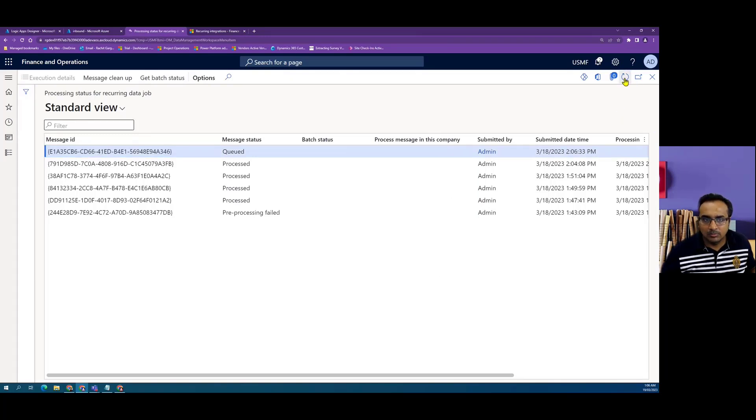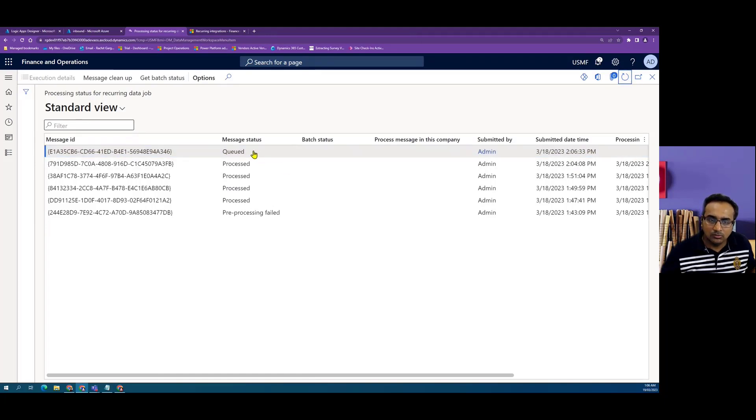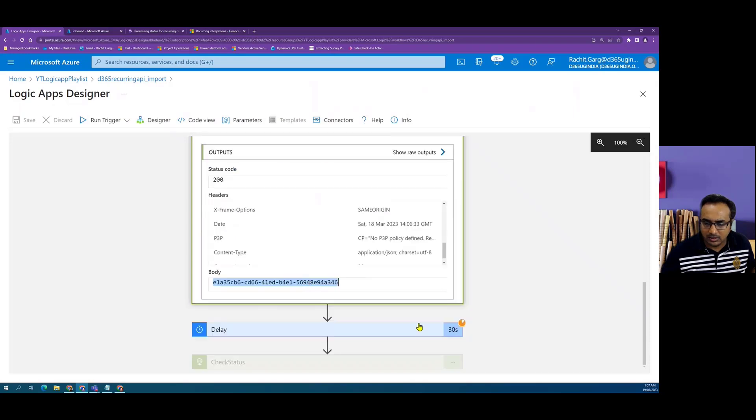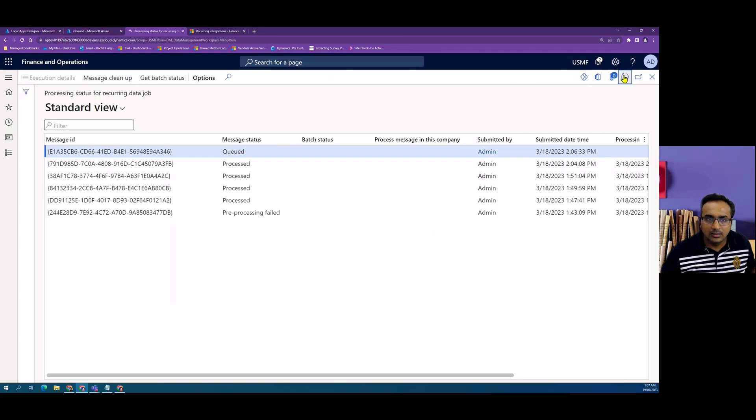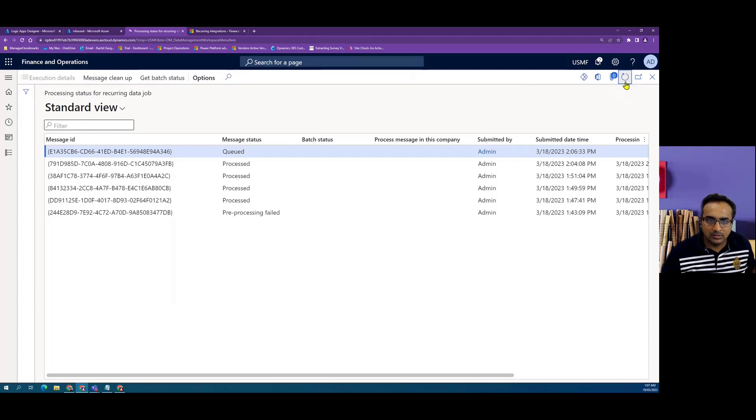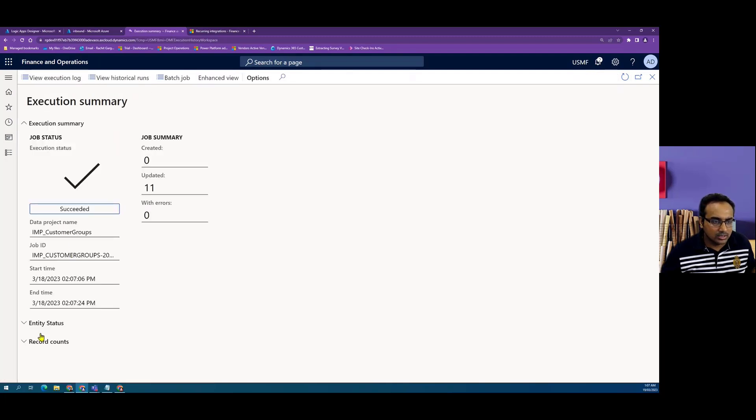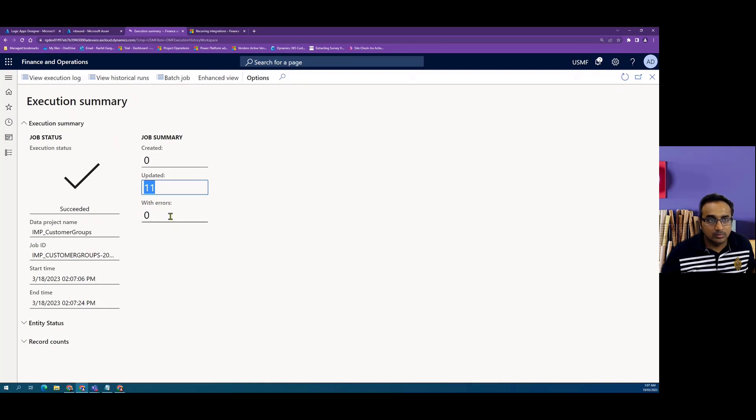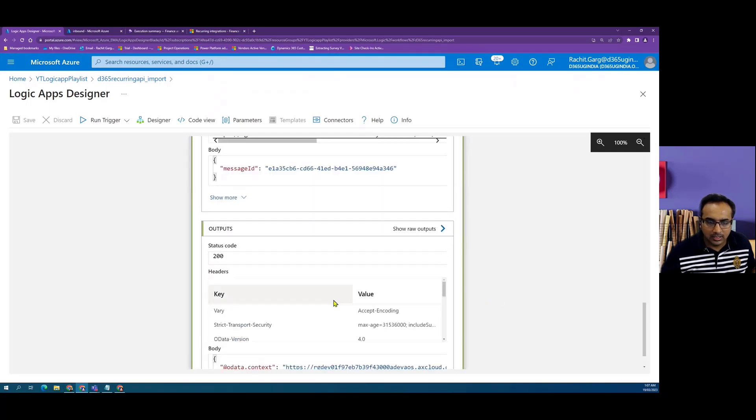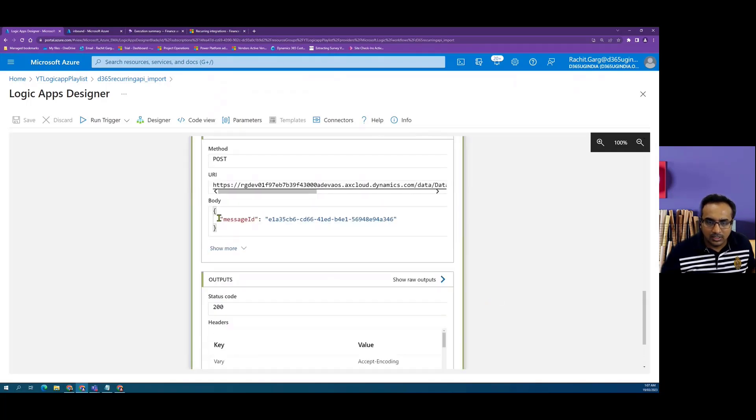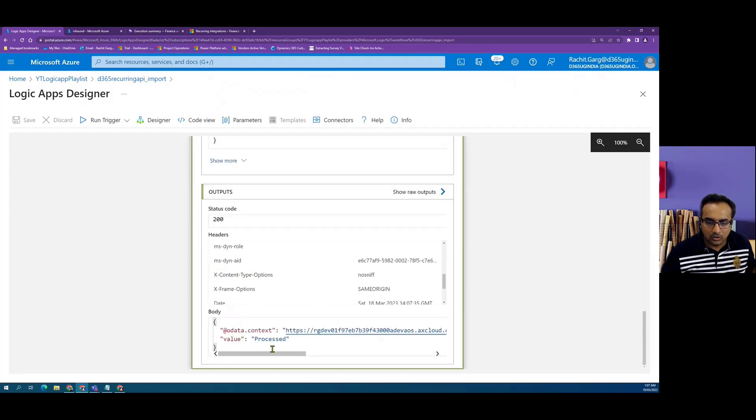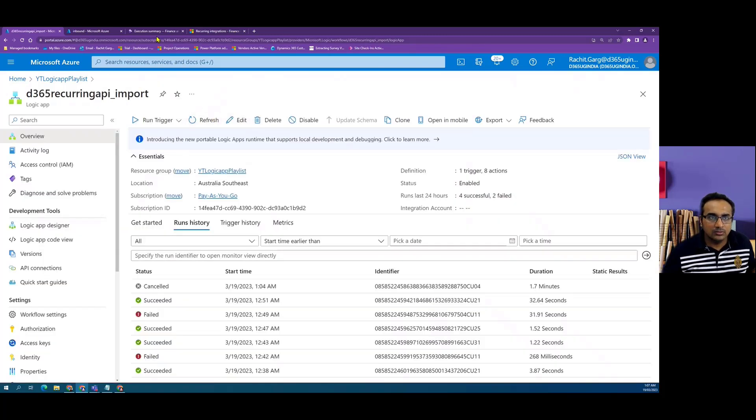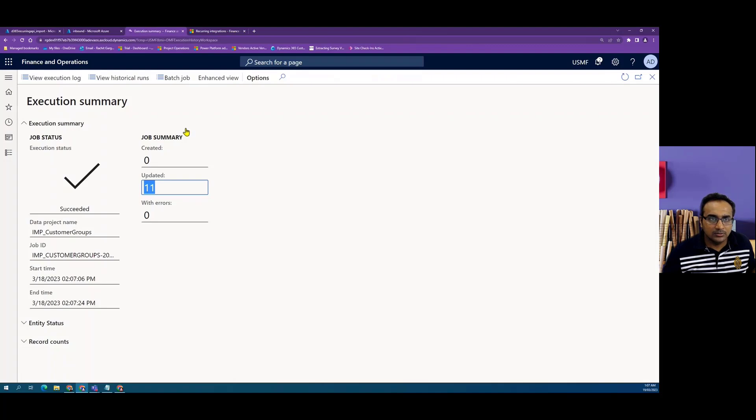As the message will progress in Dynamics data management framework, the status will change from queue to pre-processing to processing. In the meantime, we have changed the weight to one minute. Let's wait for a minute. I'll keep refreshing this screen so that we can see as the message status changes. We can see the status is in process now. The message has been processed. In Dynamics, we can look at the execution detail where it can tell us that all the learning records are updated. Back to Logic App, we have our one-minute timer and the check status call has sent the message ID and the output is processed. This way, we can actually import files in finance and operations using recurring API patterns.